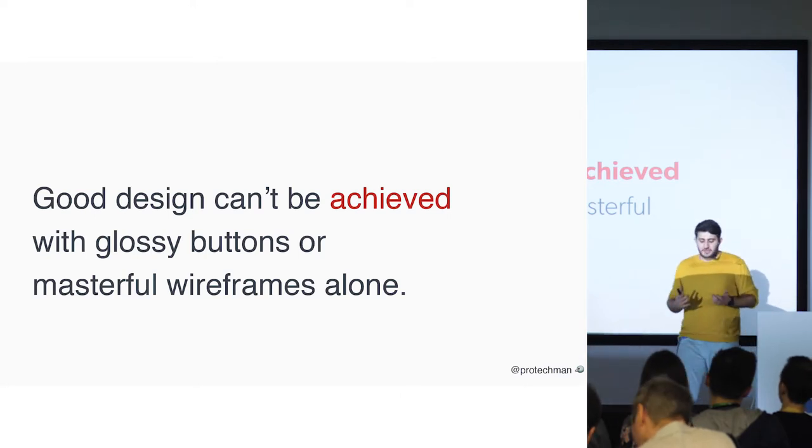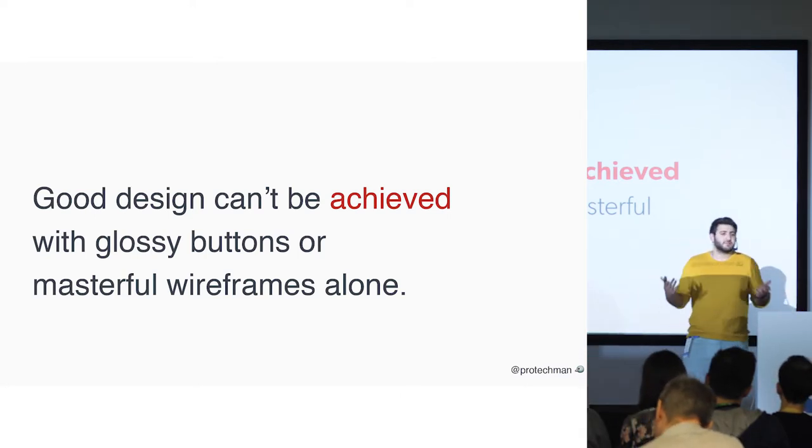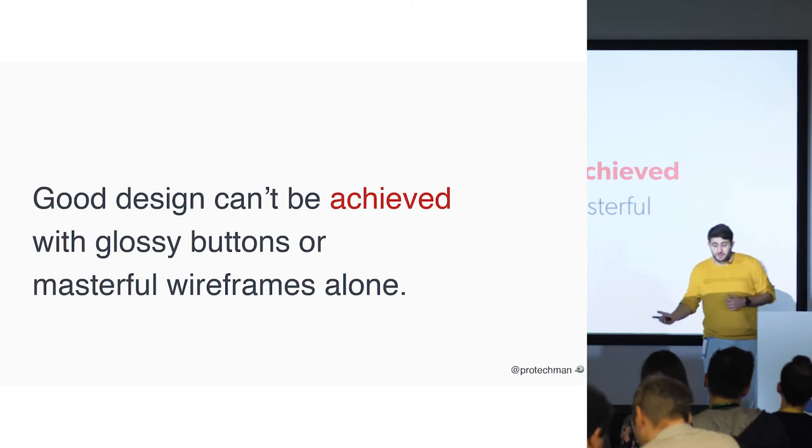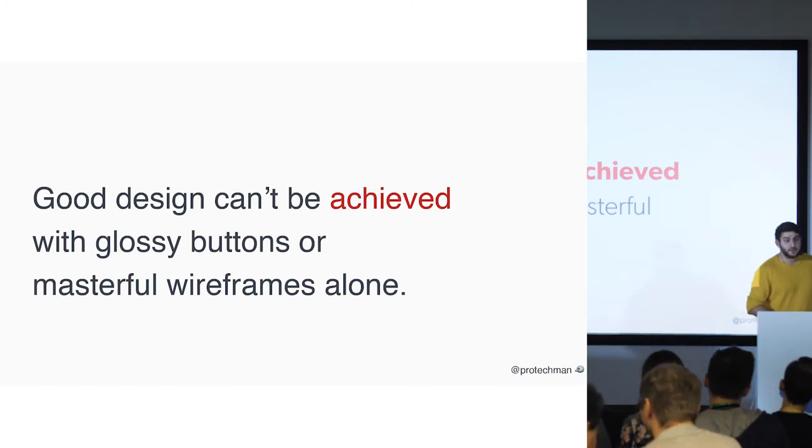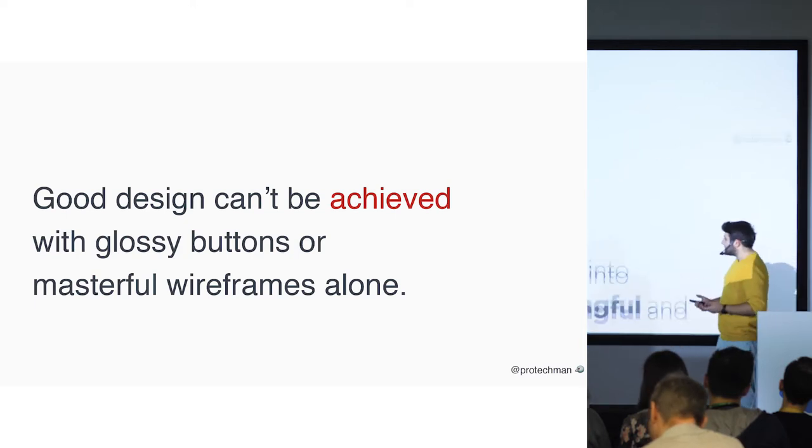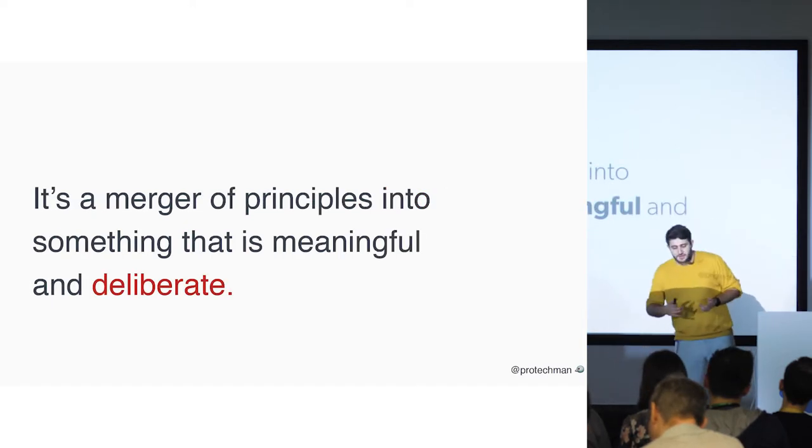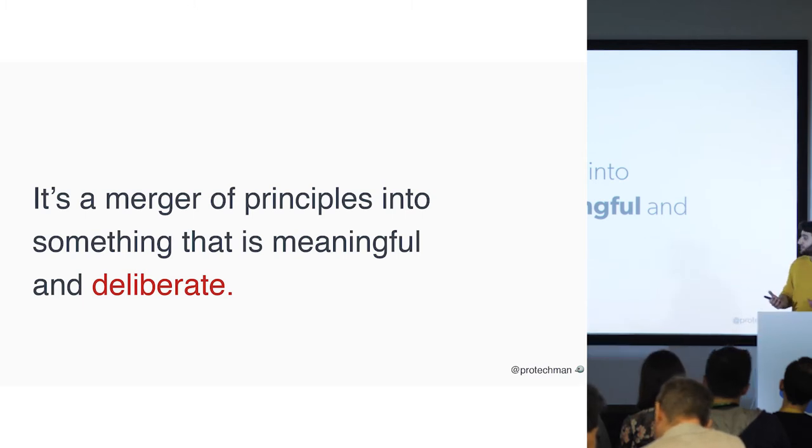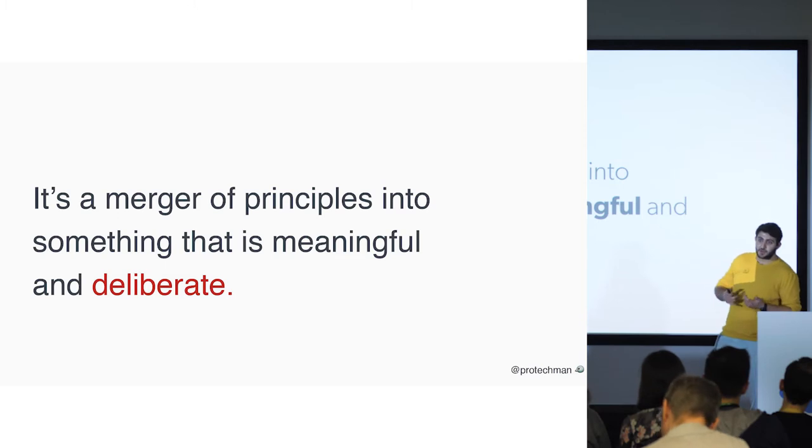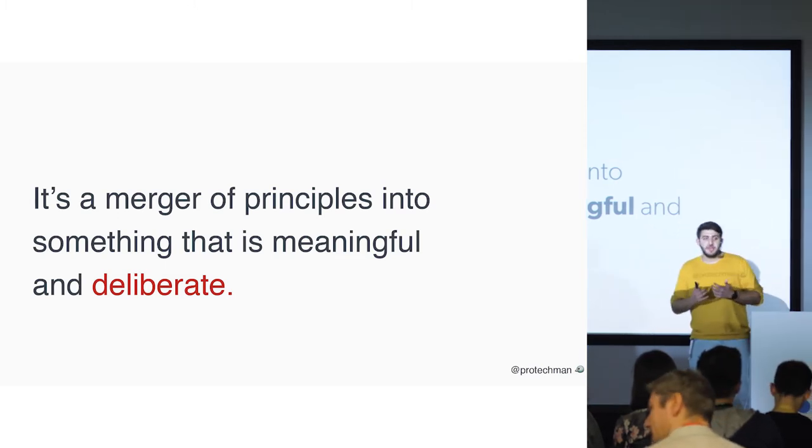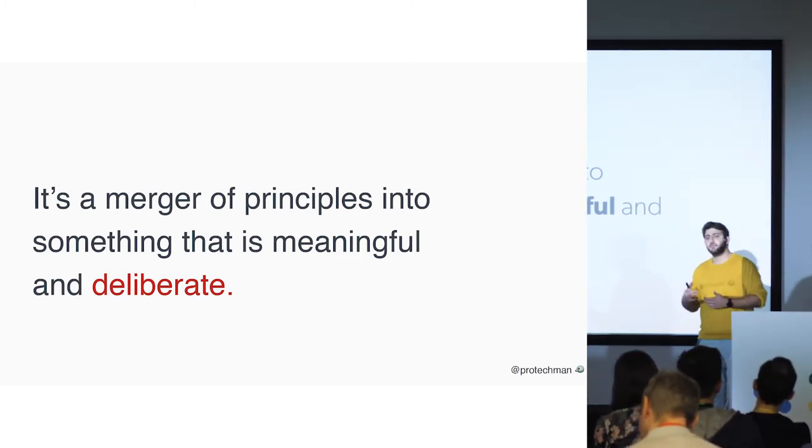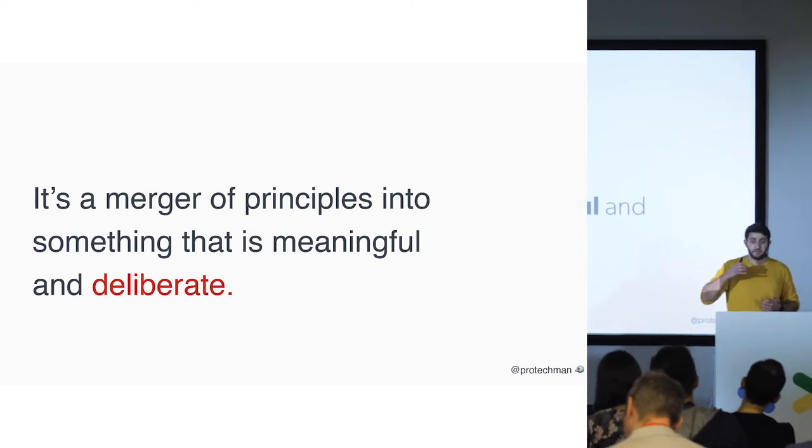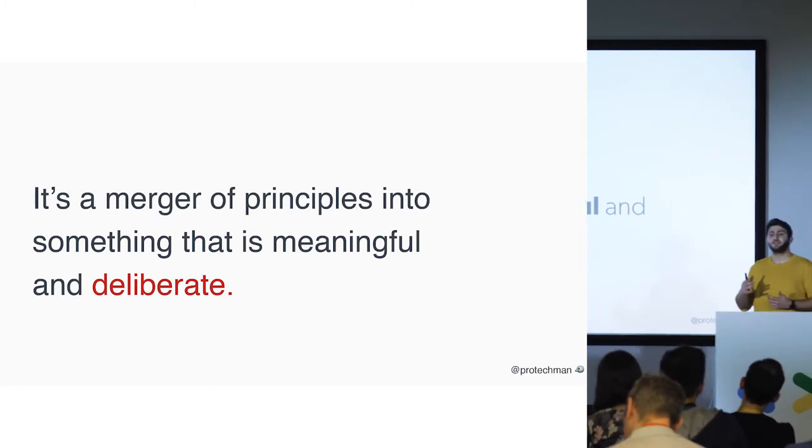And good design cannot be achieved with glassy buttons, very good shadows, masterful wireframes and all that UI thing. Because design at the end of the day is a merger of principles into something that is meaningful and deliberate. So every design should mean something. It should have a backstory. It should have a point that tells you the problem and the solution.